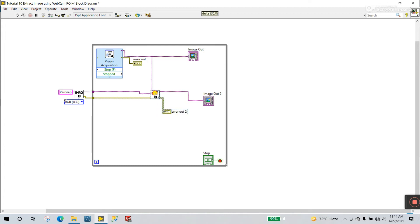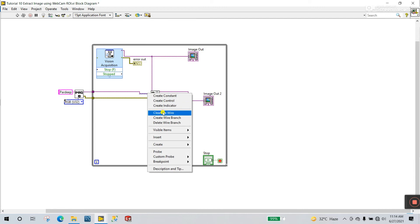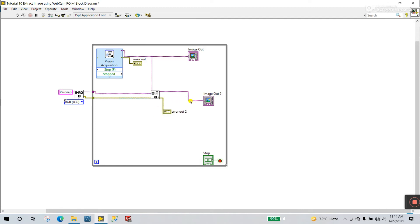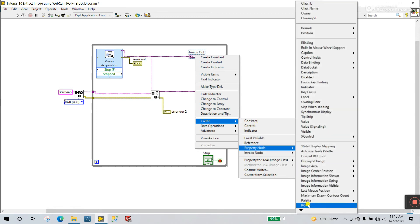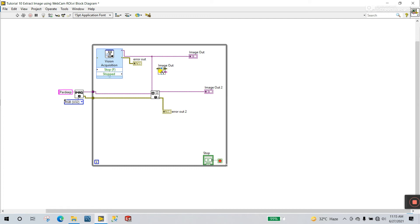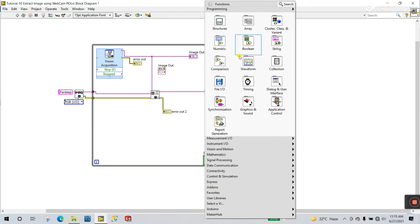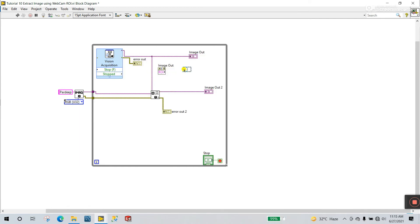Let's clean up this diagram — Clean Up Wire. That is the optional rectangle. How to connect the ROI to this terminal: click to this image, right-click and first view as icon — same for this part. Now right-click here, come to Create a Property Node and choose ROI. Right-click here — Color Store, Unbundle By Name. Select this terminal to this input terminal. Right-click and clean up wire. Now select this terminal and connect to this terminal. Clean up wire.